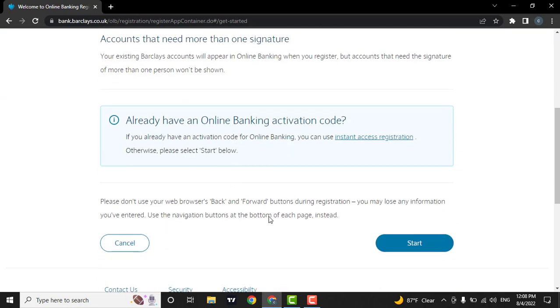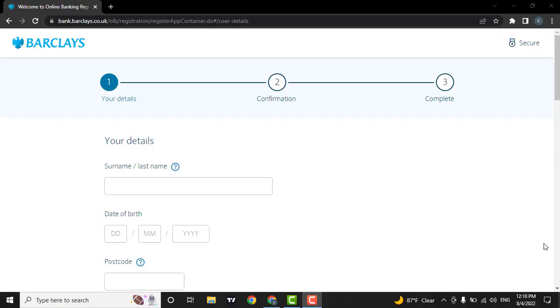Now if you scroll down, you can click on the start button. First, enter in your name or your last name.